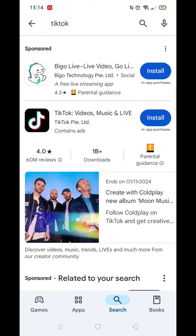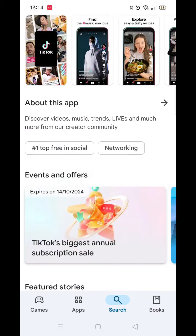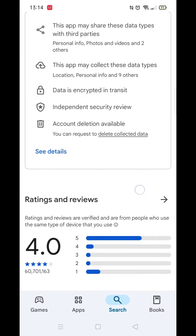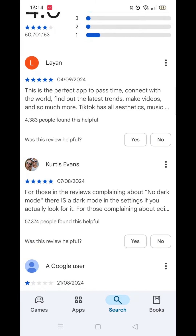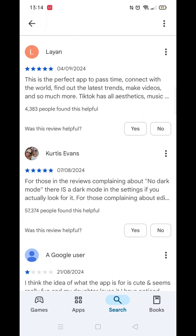From the search results, click on the TikTok app to open up the app's page. From here, you can scroll down to see info about the app, such as customer reviews and ratings.